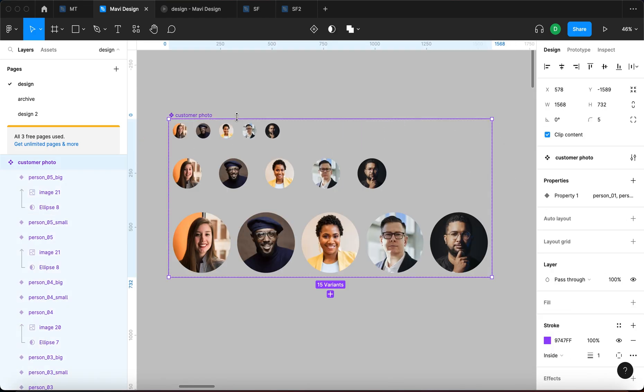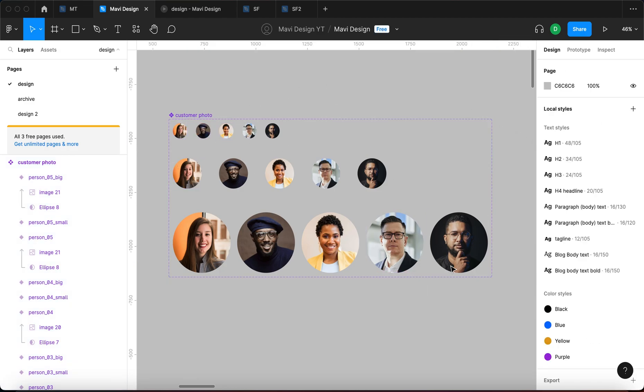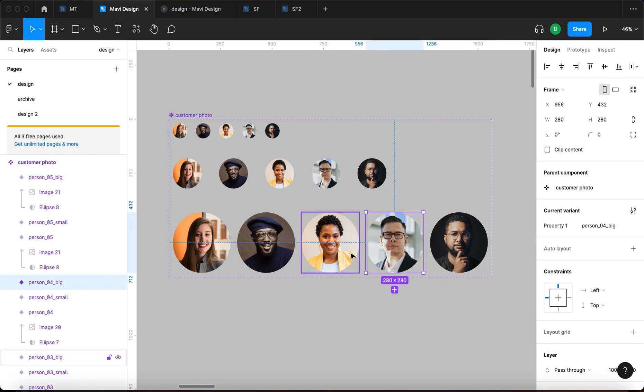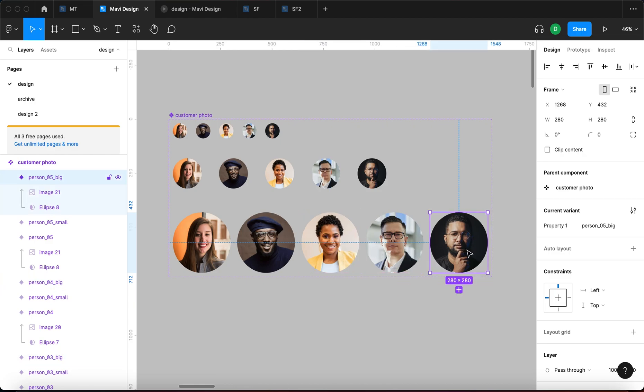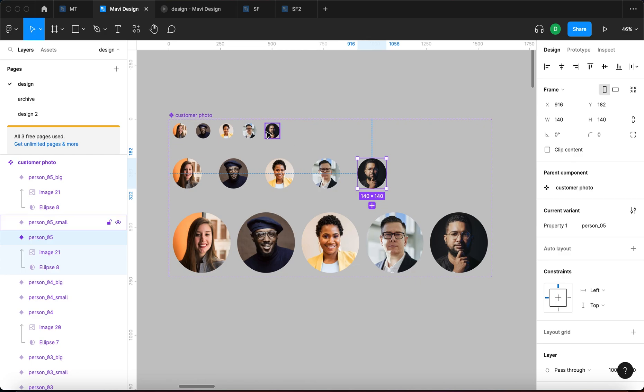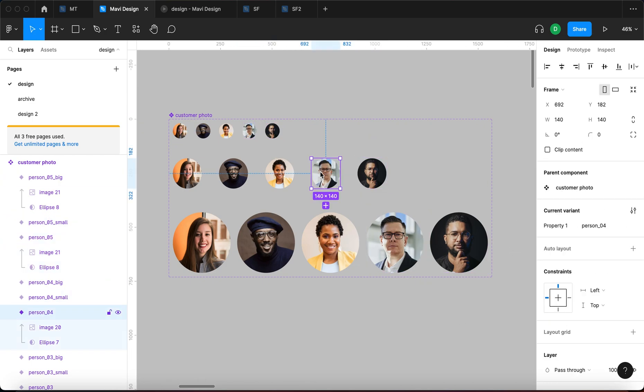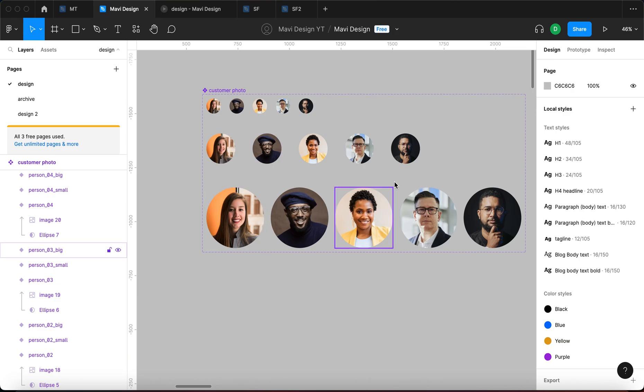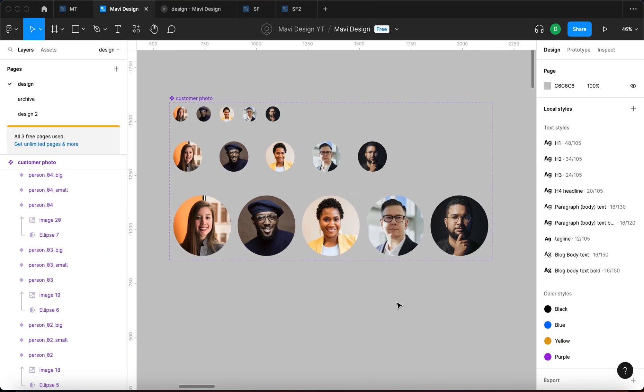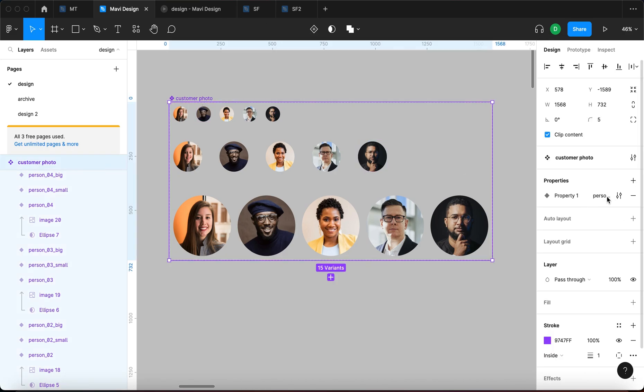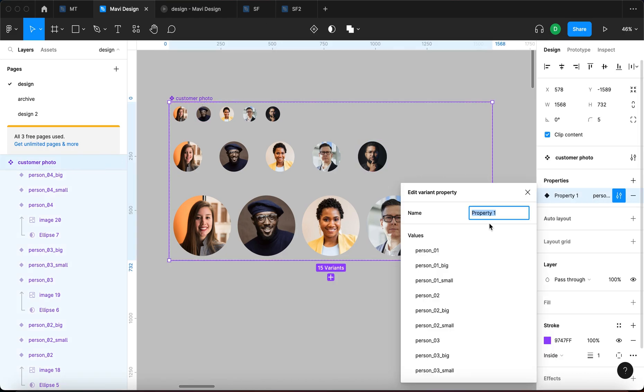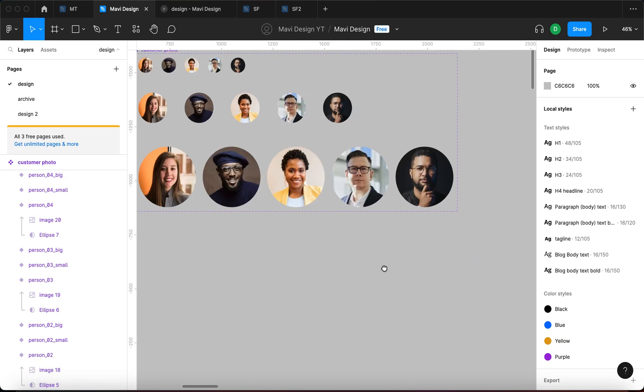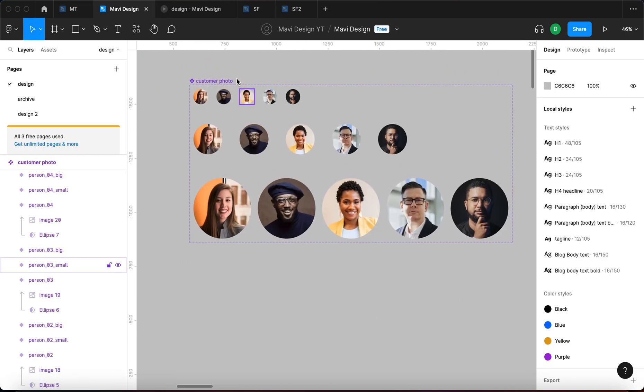So basically what you want to do is think of categories for each of these. So there is one category: there is a person. We have this guy that is represented across three photos, across three sizes. Then we have this guy and then we have this woman. So all of these people, that's one property.